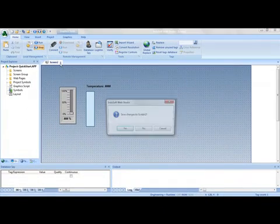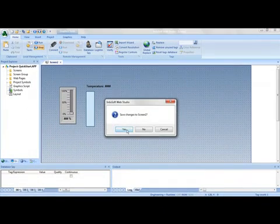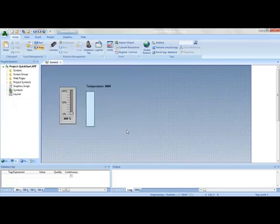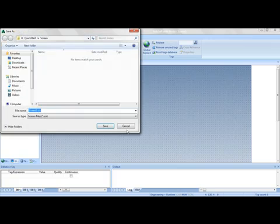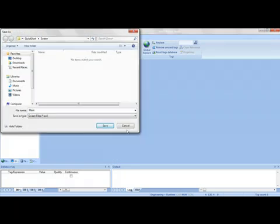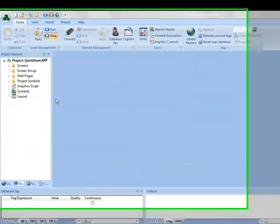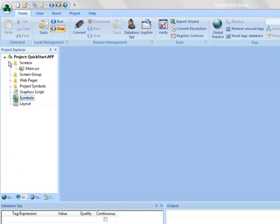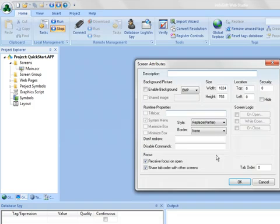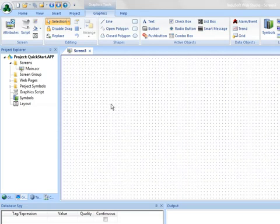And now I'm going to save this screen, so I'm going to save this screen as main. Now that I have that screen main, I'm going to create a new screen. I'm going to insert, and I'm going to choose my defaults here again.